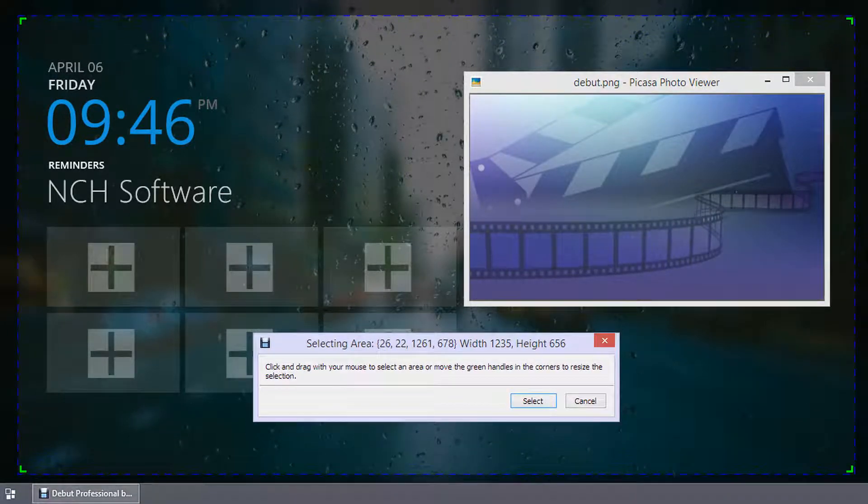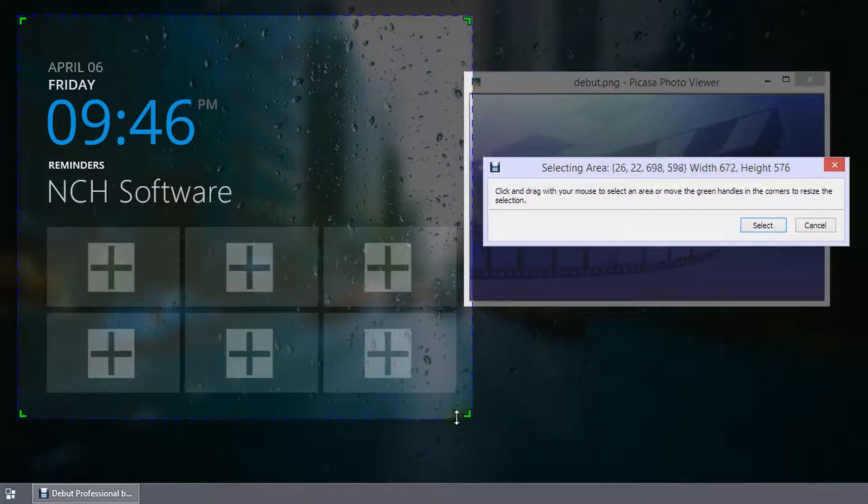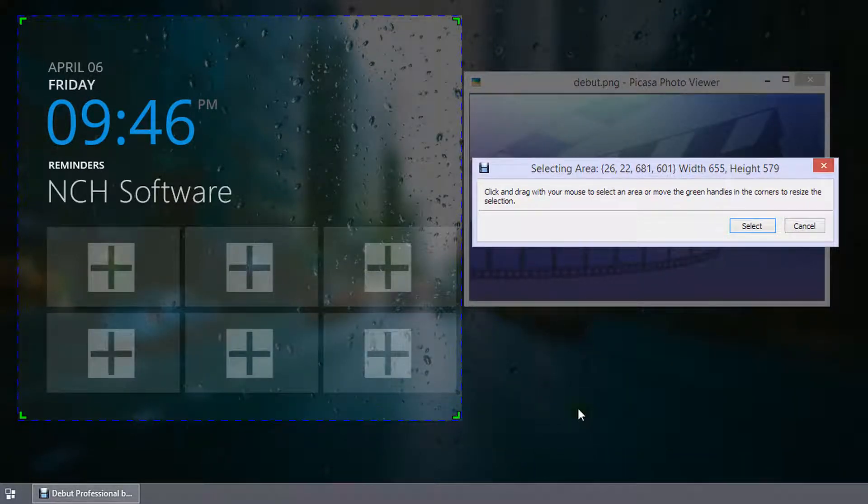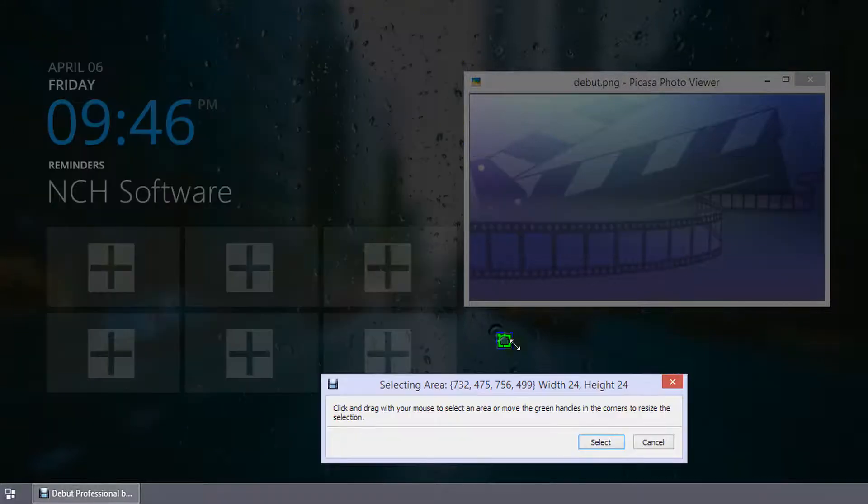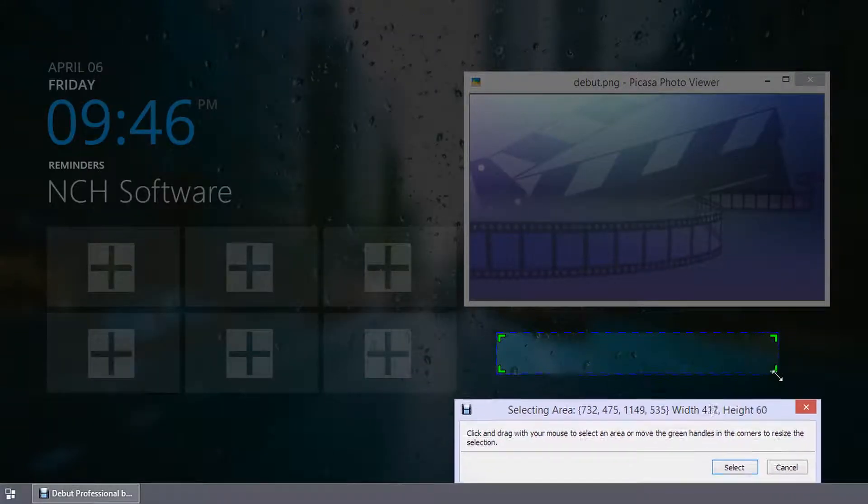To resize the selection, click and drag a green handle or an edge. You can also click on an area outside of the selection and drag your mouse to start a new selection.